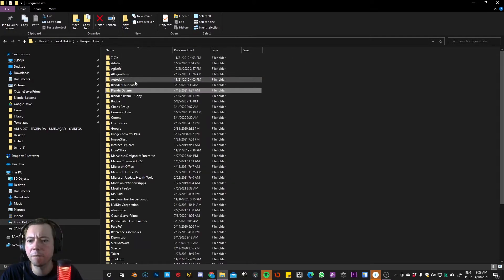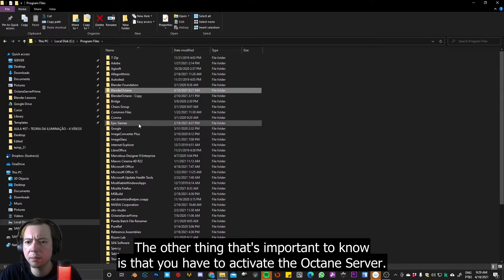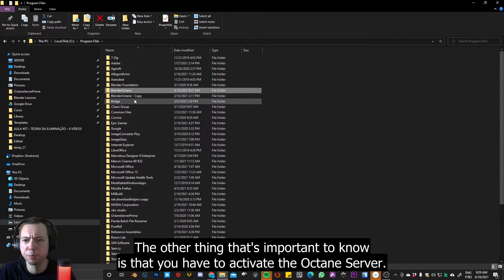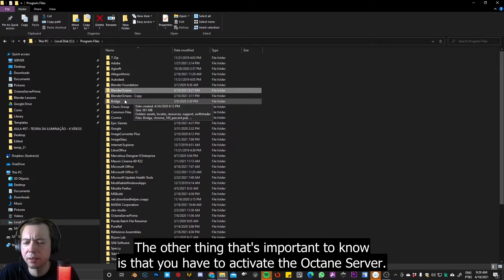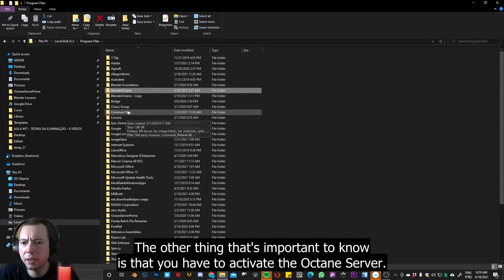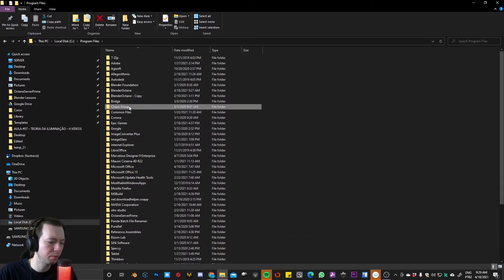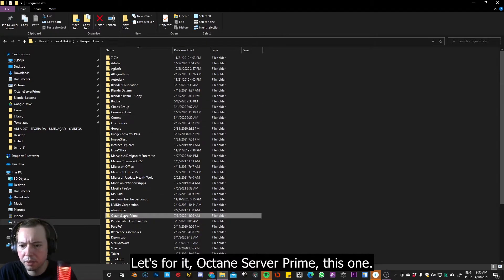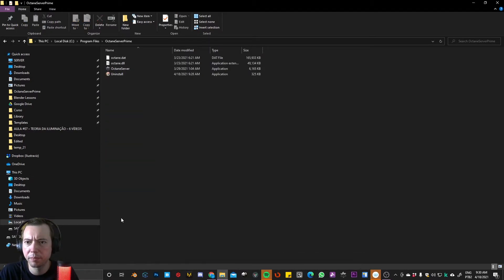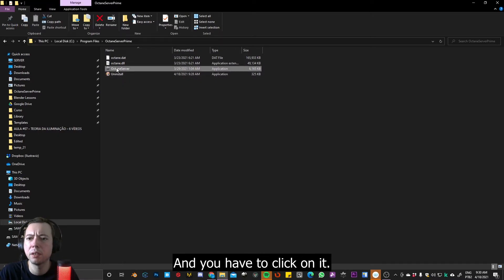Okay, and the other thing that is important to know is you have to activate the Octane server. So let's look for it. Octane server prime, this one. And you have to click on it.